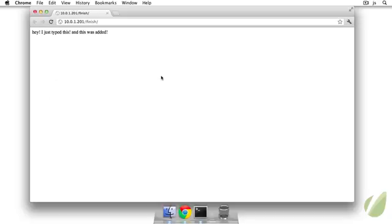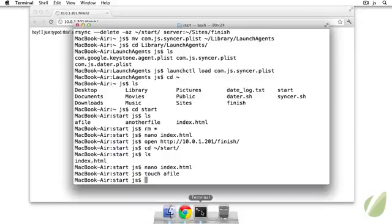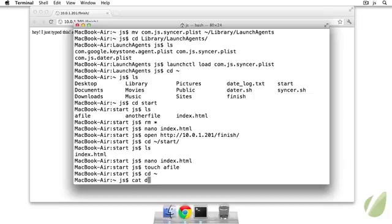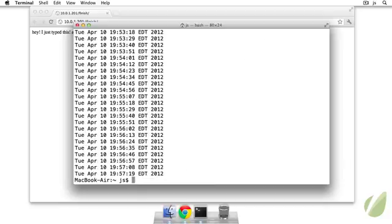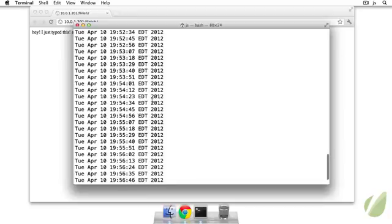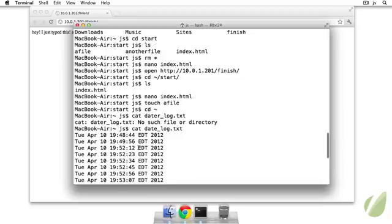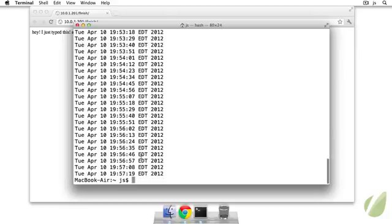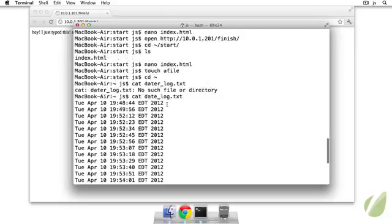So the last thing that I want to do is just make sure that our datr script is working OK. So remember, it was just appending the time to this datr_log every 10 seconds. So we'll just look at the contents of it. And there we have it. Every 10 seconds it was running. Looks like it was just a second off, so maybe 11 seconds. It took one second to execute the script. But that's doing it consistently over the course of this video.